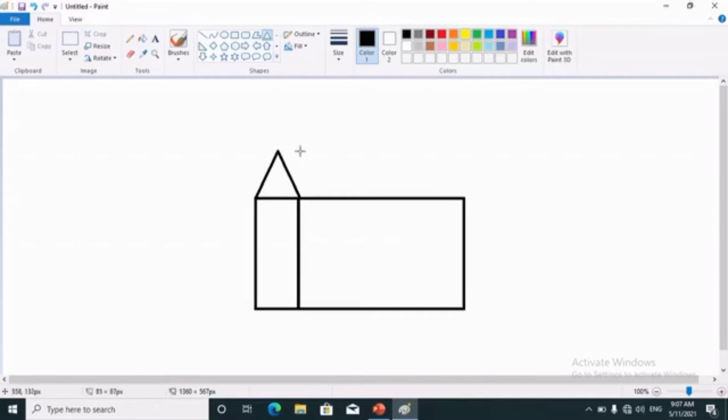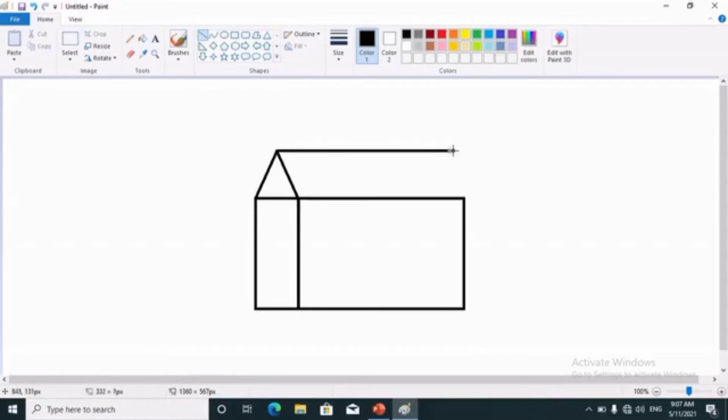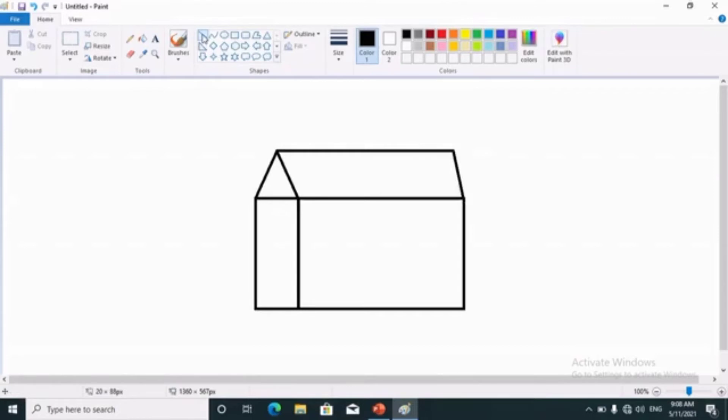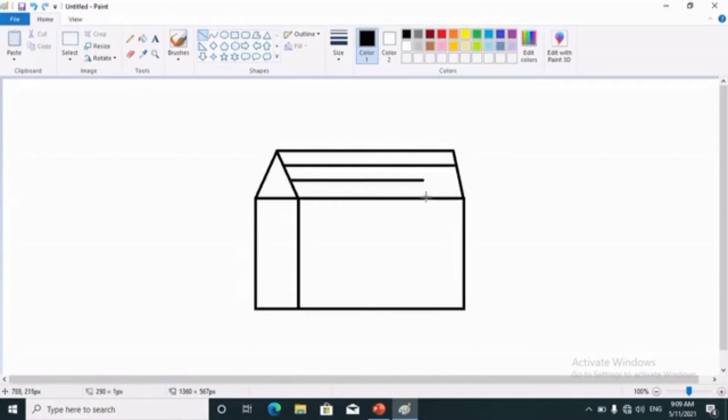Above the small rectangle, we have to draw triangle. Using line tool, we complete the drawing of the hut. For straight line, we will press shift key, and holding the shift key, we can draw straight lines. Using the line tool, complete your hut and make straight lines.